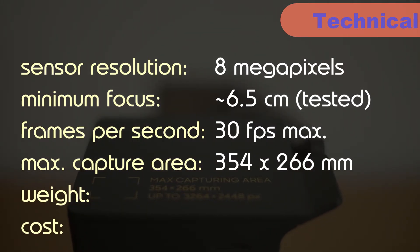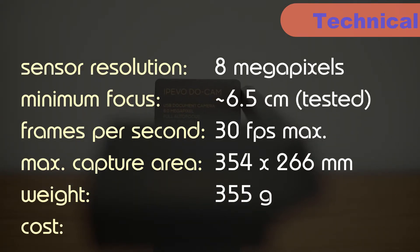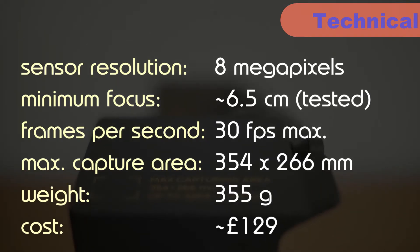It weighs in at just 355 grams, which together with its small size will make it ultra-portable. And it should set you back about 129 pounds.